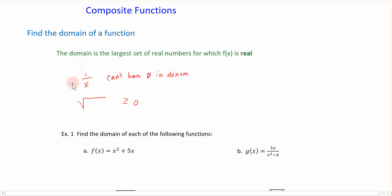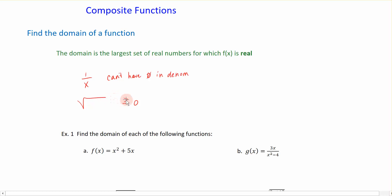When dealing with the domain of a function, there are two key factors to consider. First, we're not allowed to have zero in the denominator of a fraction, so any time the variable x appears in the denominator, we need to address that. Second, since we are restricting to all real numbers, we cannot take the square root of a negative number. Any time x falls underneath a square root symbol, we solve for where that expression is greater than or equal to zero.